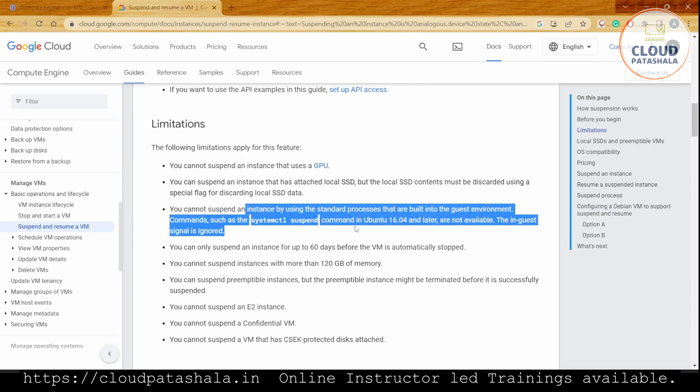We can only suspend a VM for a maximum of 60 days. Google will automatically terminate the instance after 60 days. We cannot suspend instances that have more than 120 GB of memory. People might think they could suspend a database instance or MySQL database, but this is not the case and definitely not a best practice. Google Cloud Platform has an upper limit of 120 GB of memory.